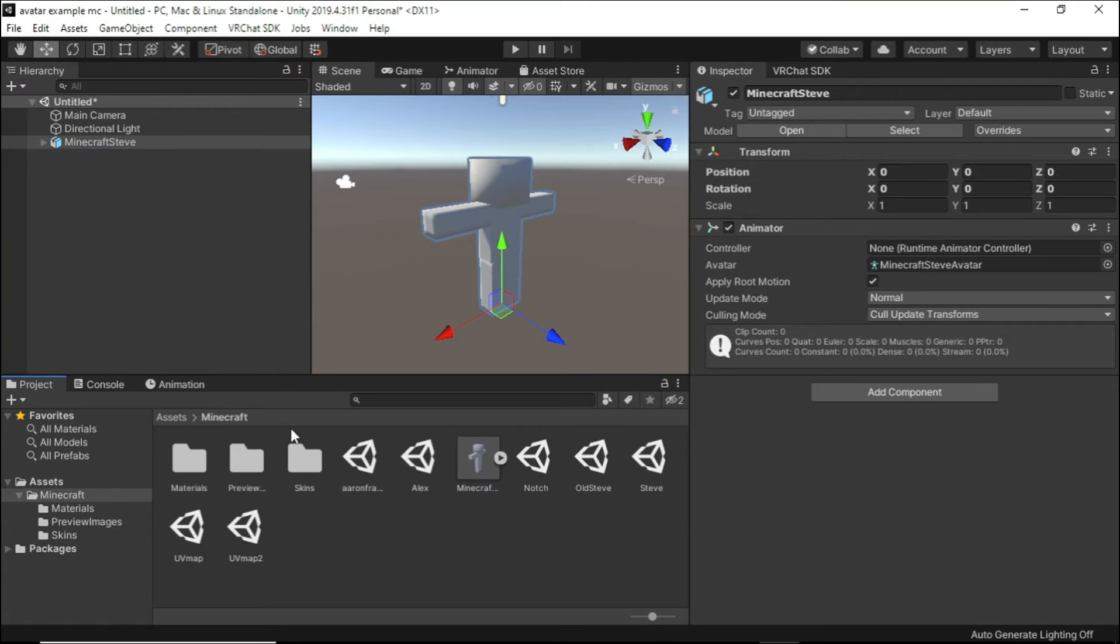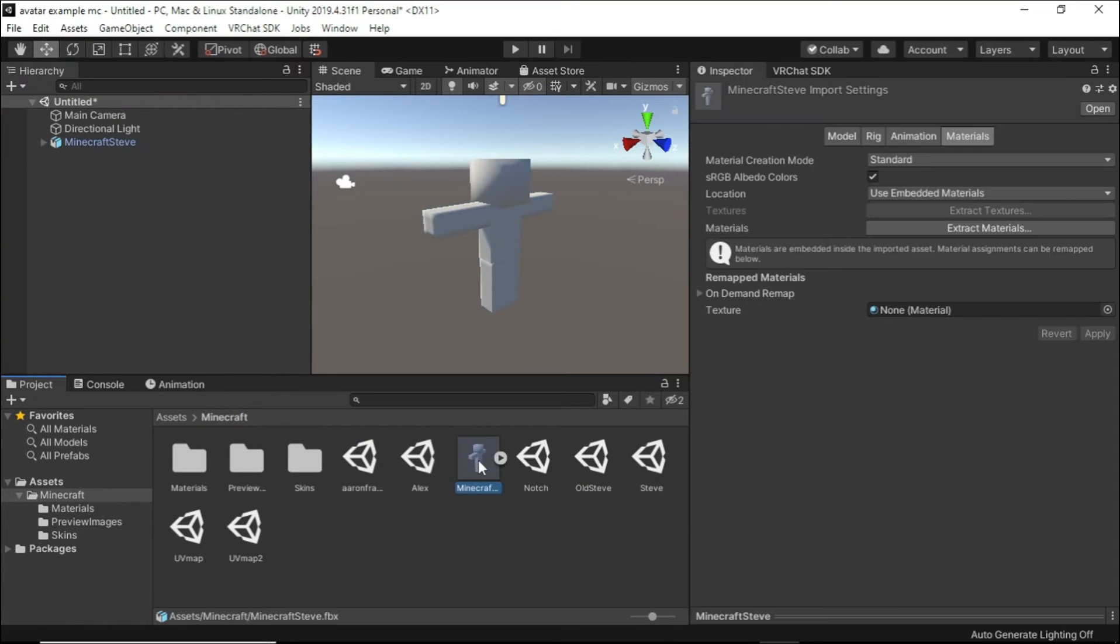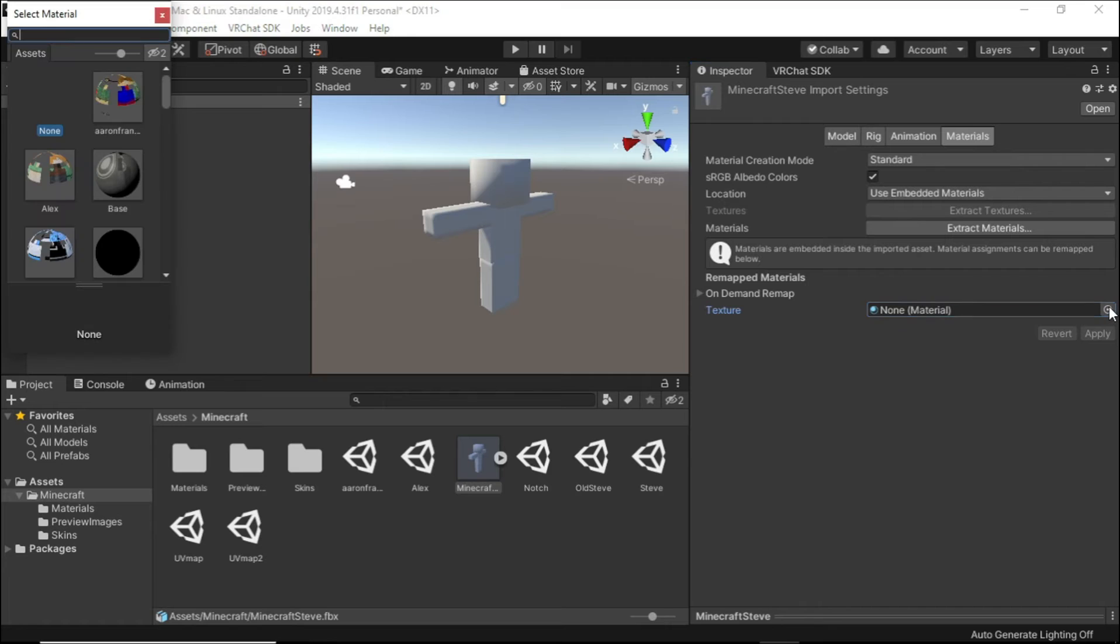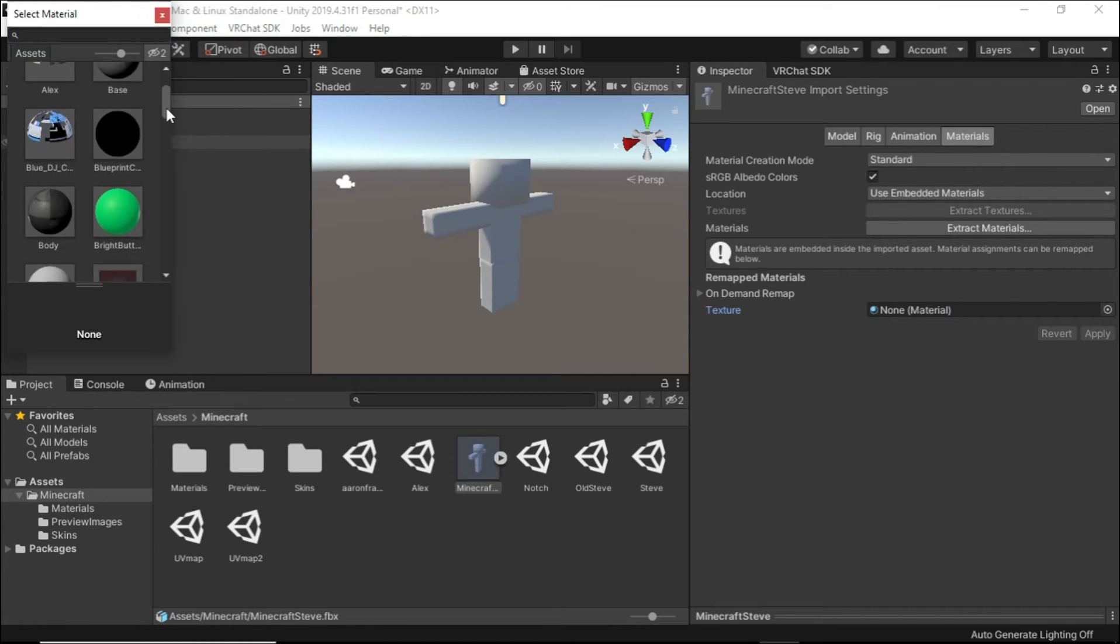Now unlock that tab and select the model again in the assets. You can see the texture bar over here. Click the circle and select your skin material from the list.